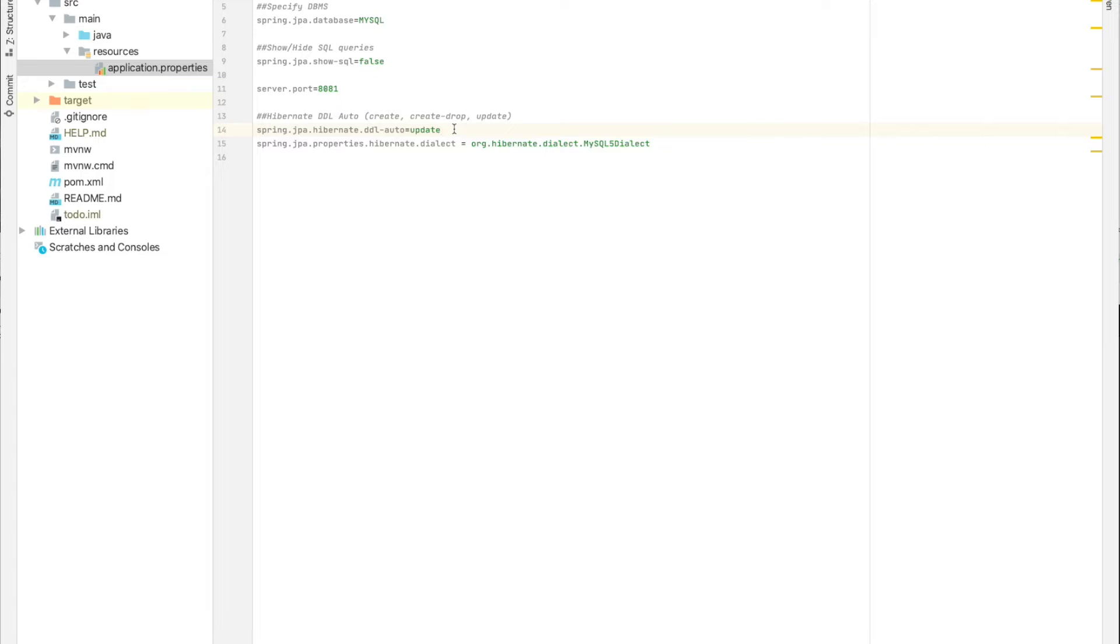Or if, for example, after six or seven months we want to do some update and remove some fields, it's better to do it using an SQL query.